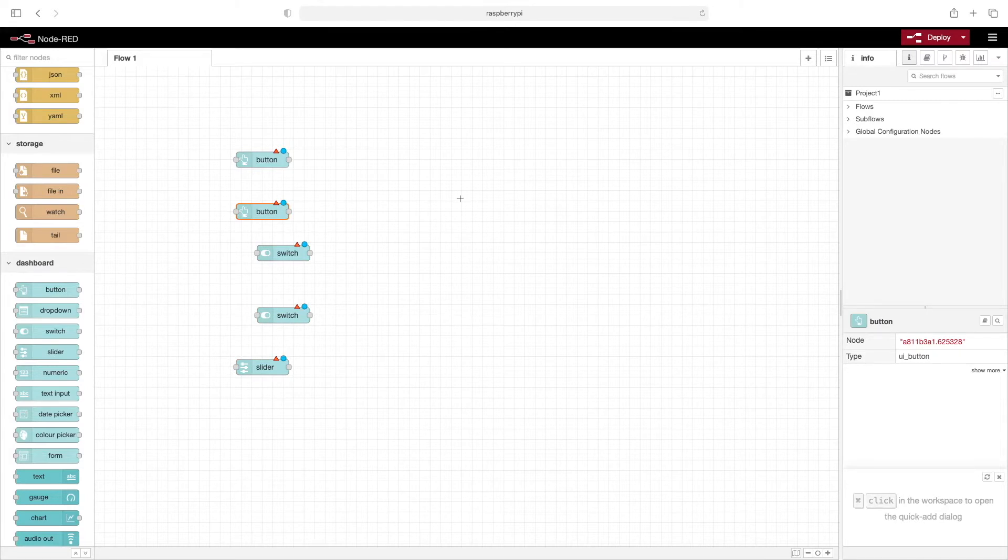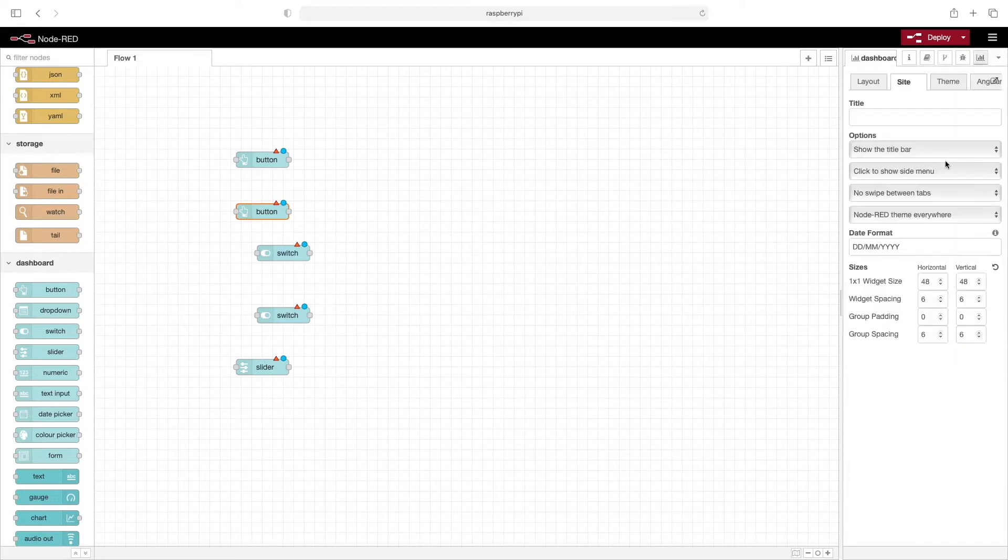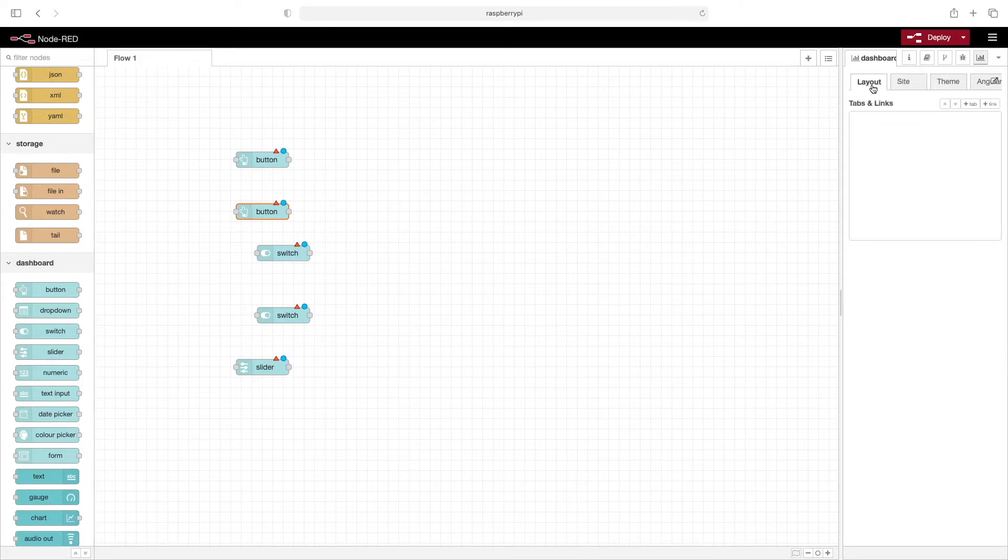Now that we've got the nodes out, let's switch over to the dashboard view. There are a few tabs here where we can add tabs and groups.